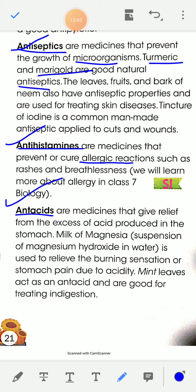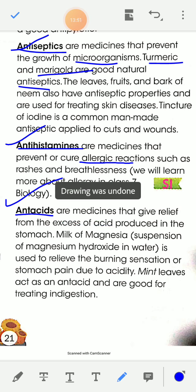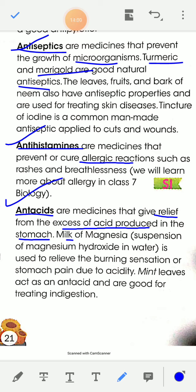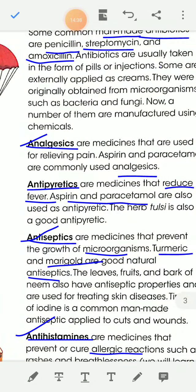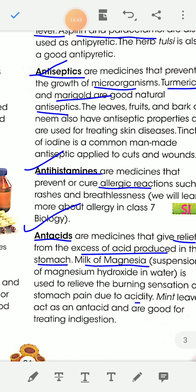Next, antacids are medicines that give relief from the excess acid produced in the stomach. Milk of magnesia is a good antacid — milk of magnesia is a suspension of magnesium hydroxide in water. It is used to relieve the burning sensation or stomach pain due to acidity. You have to remember the definitions of all these types of medicines and their different properties.